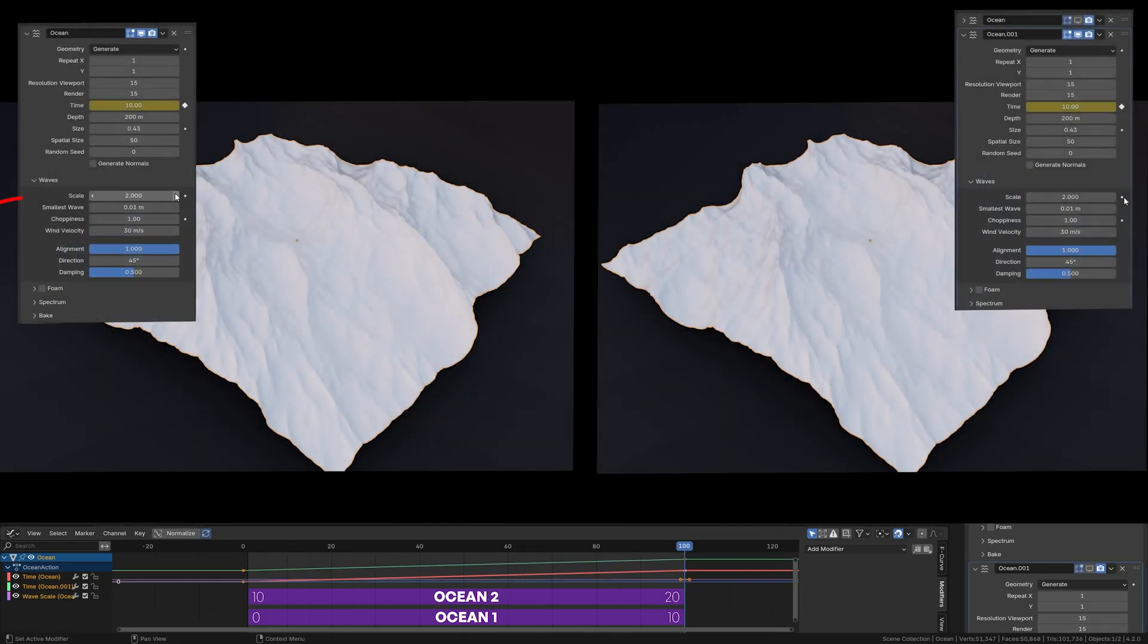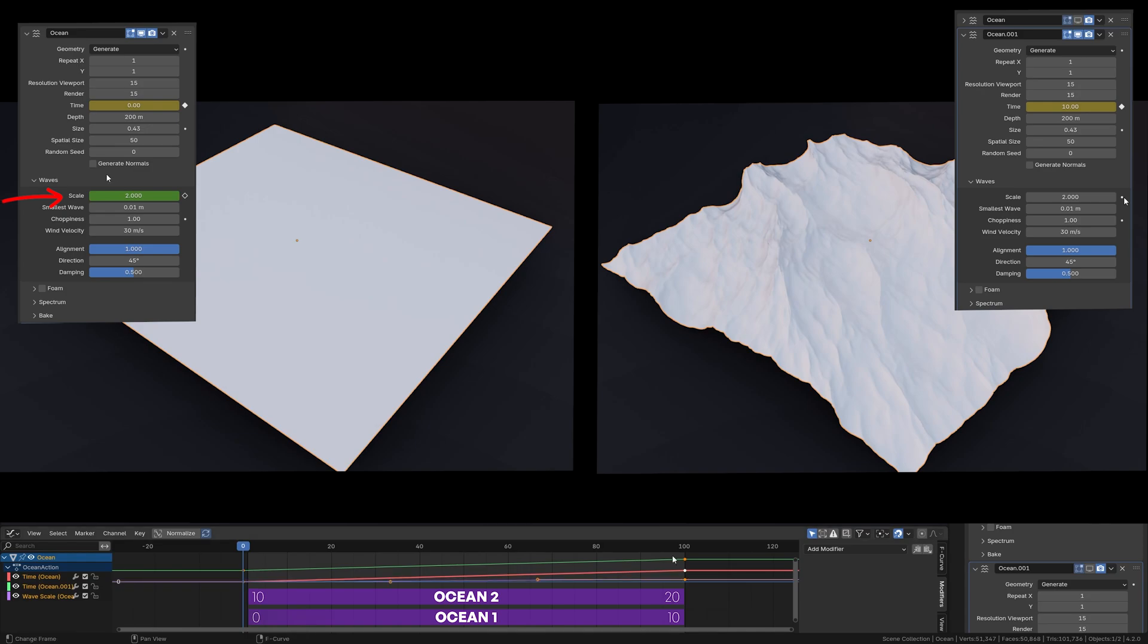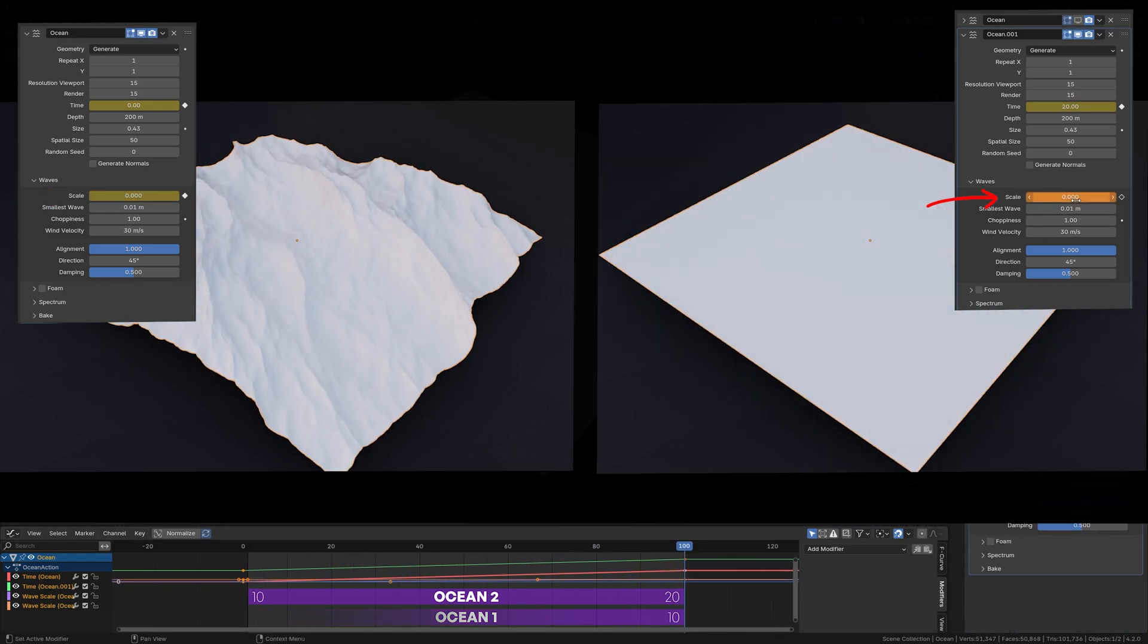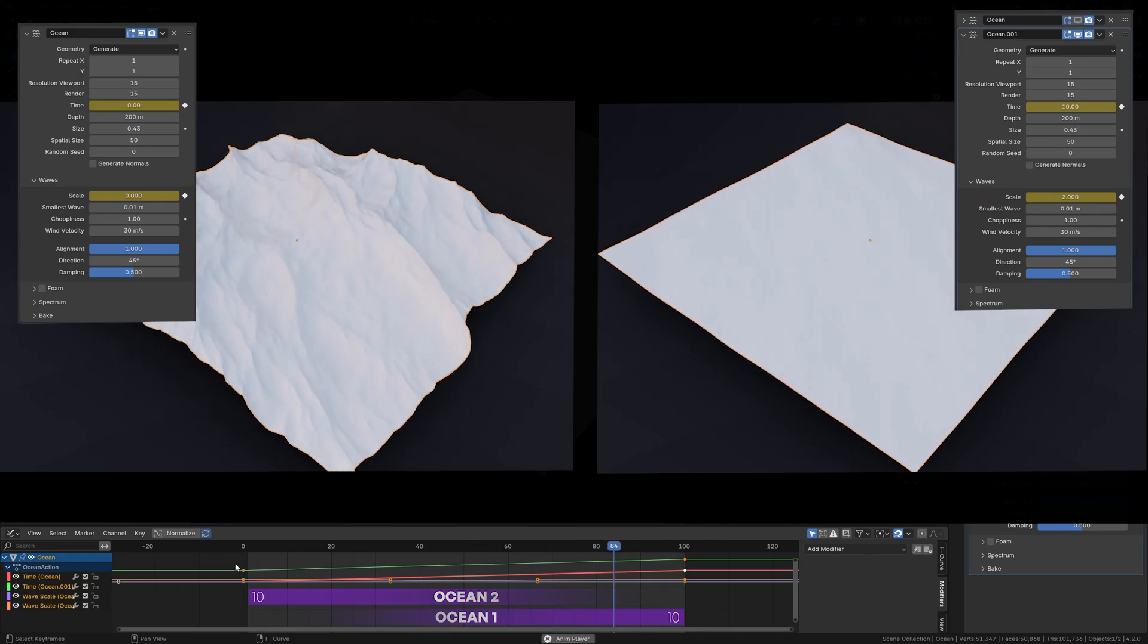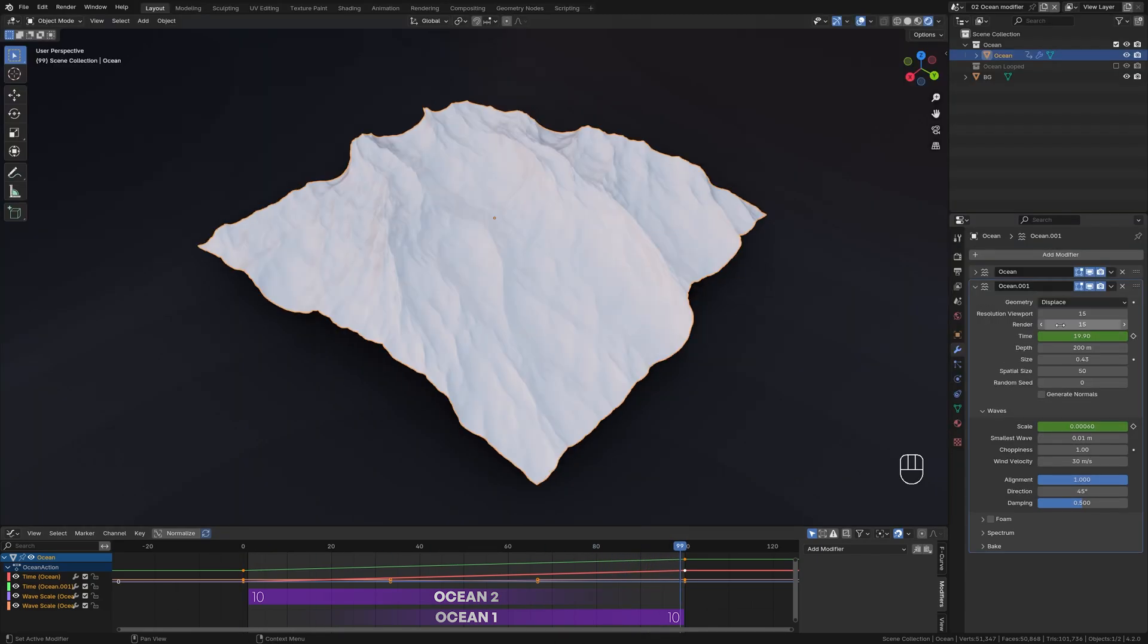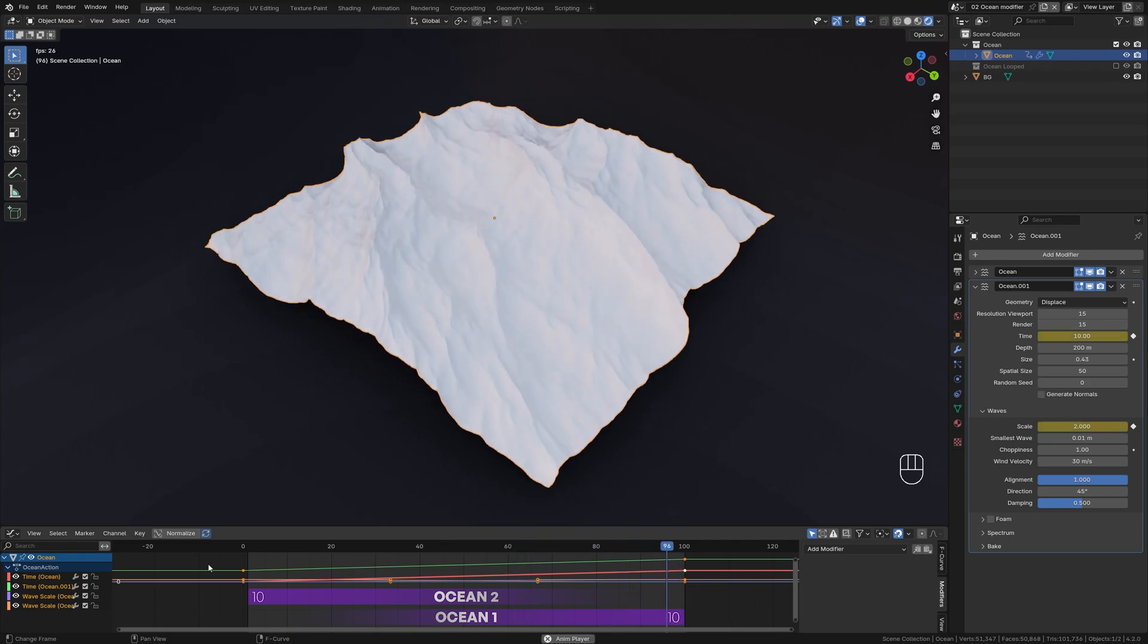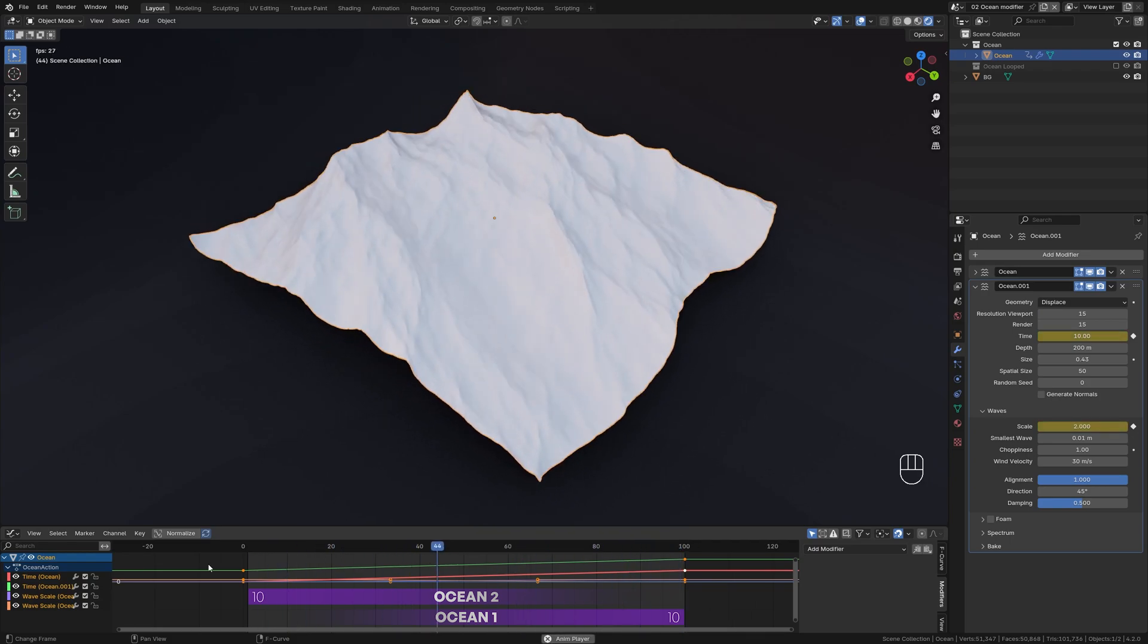On the first modifier, animate the scale value from 0 to 2 to blend in. On the second modifier, animate the scale value from 2 to 0 to blend out. Change the geometry setting from generate to displace to mix smooth modifiers. And that's it, you have perfectly looped ocean modifier.